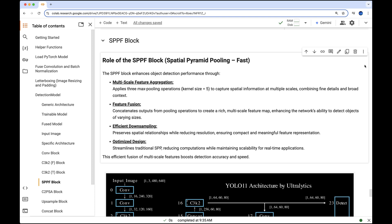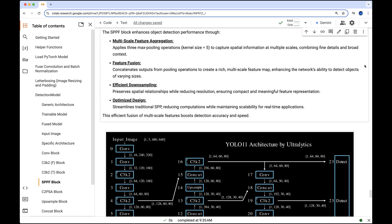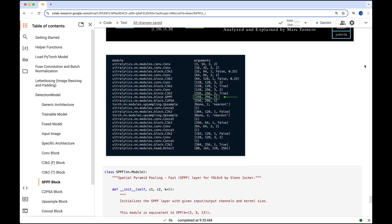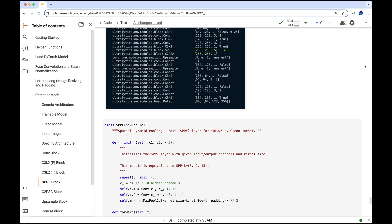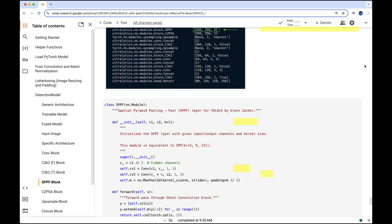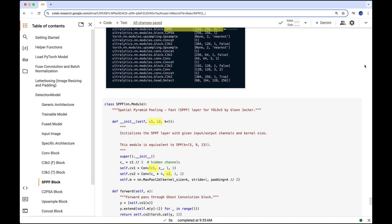Its efficient design reduces resolution while preserving key spatial relationships, all while optimizing computations for real-time applications. Next we'll briefly look at the arguments this module receives during initialization. The values 256 and 256 are assigned as the input and output channels respectively, while 5 represents the kernel size.